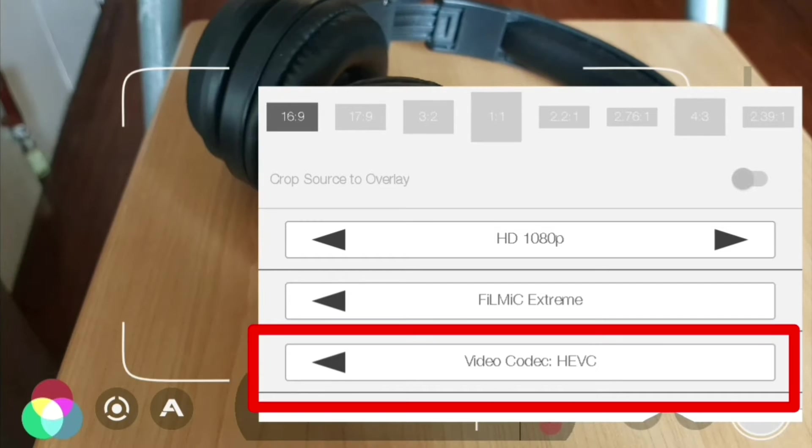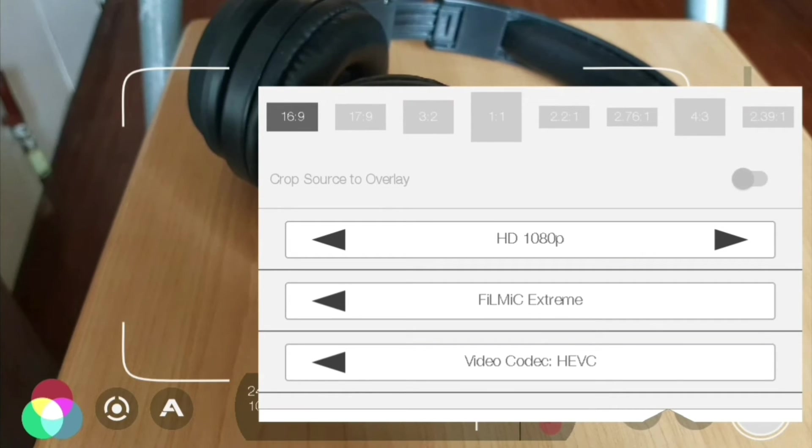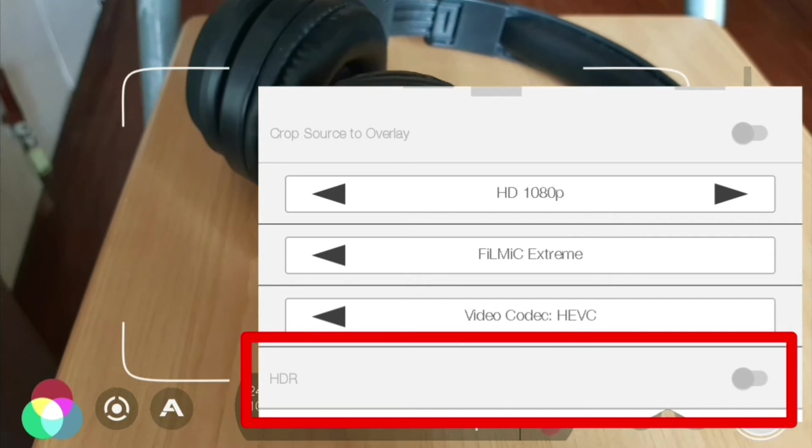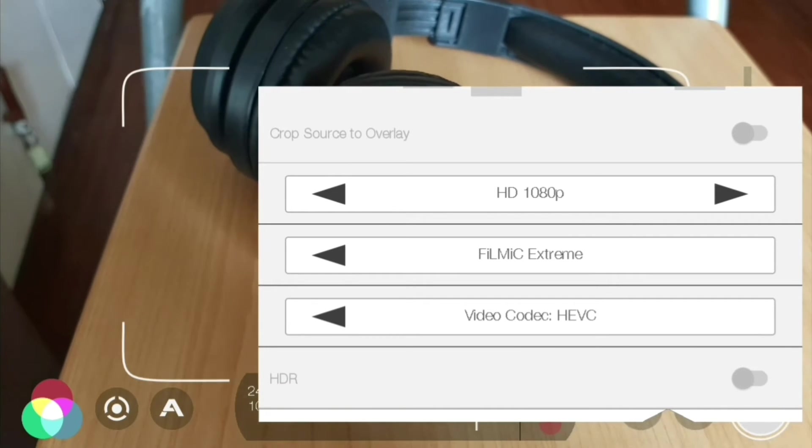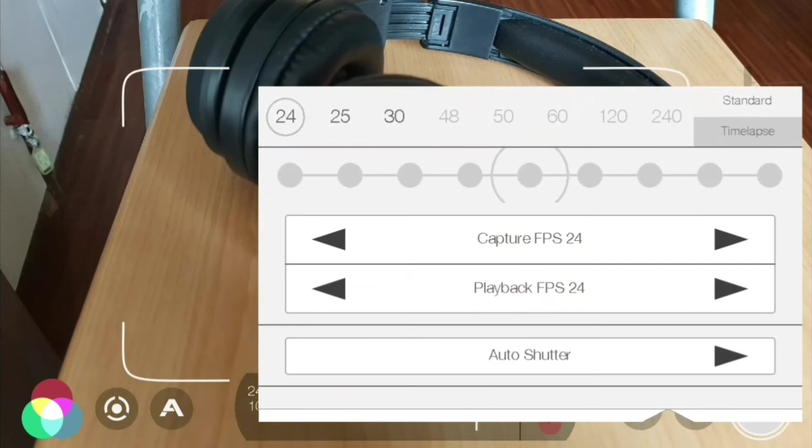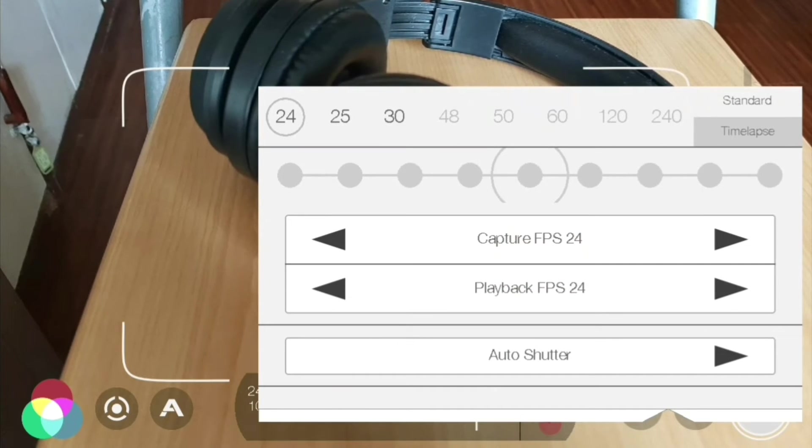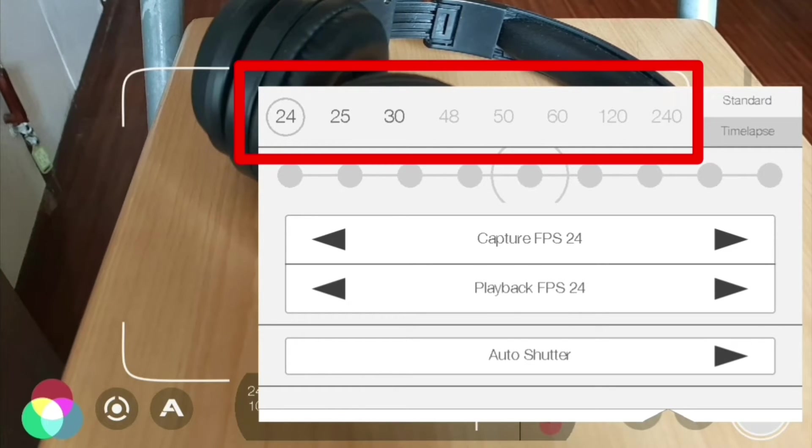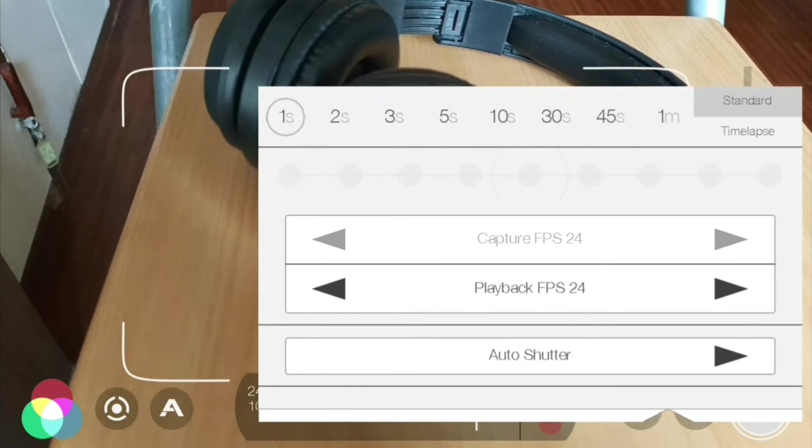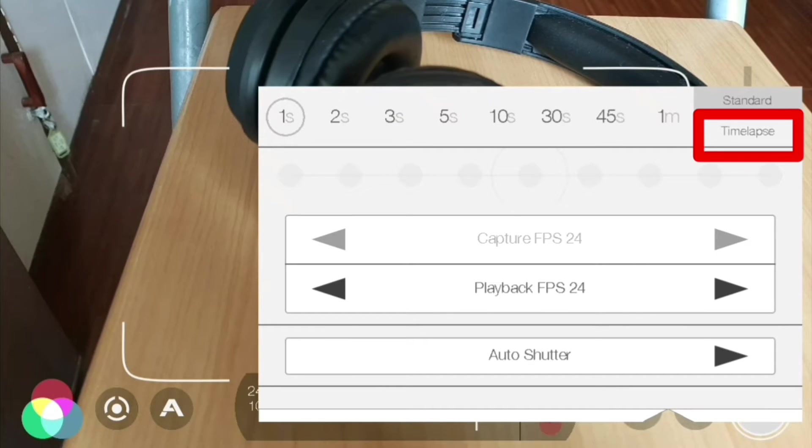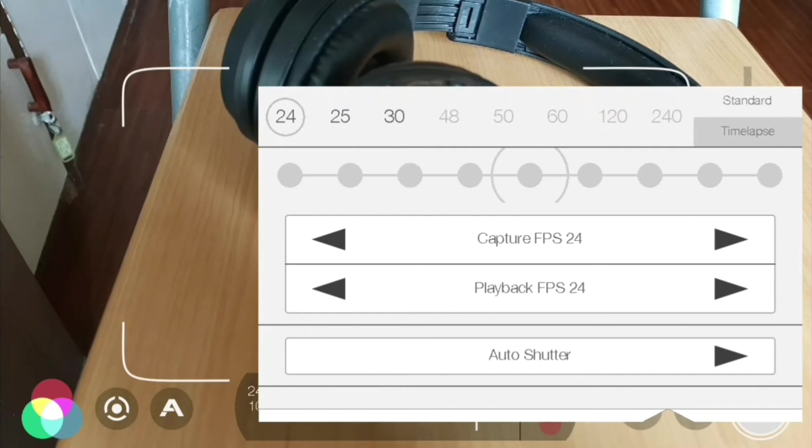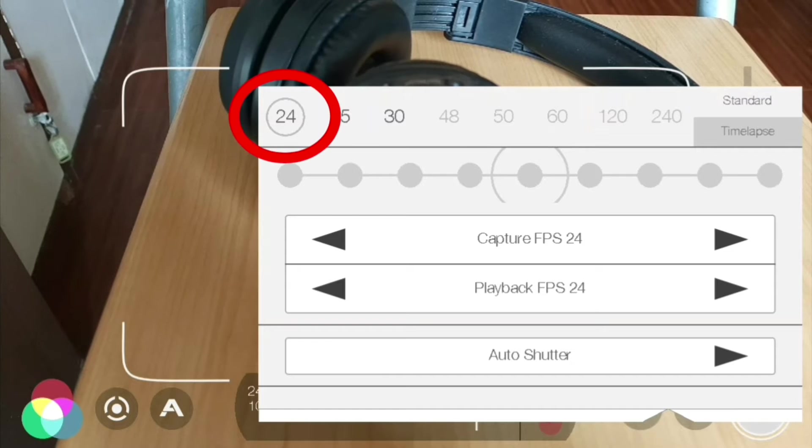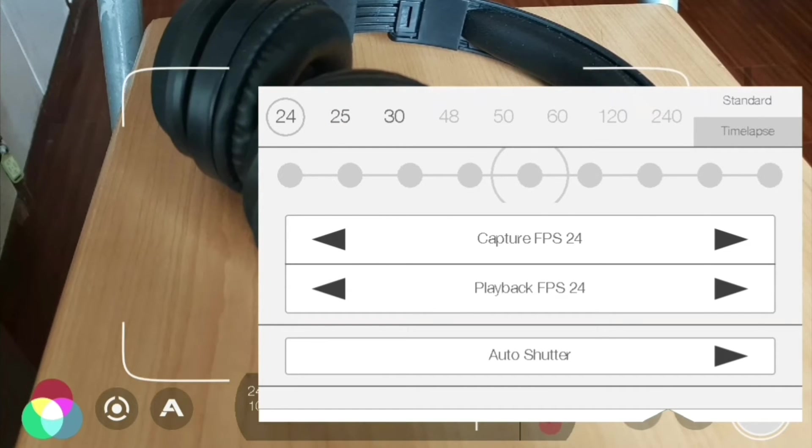You can also enable HDR video recording down here. Now back to the previous menu screen, just tap on the screen. For frame rate, we can pick our frame rate everything from 24 to 240, and you also got time lapse functionality as well.